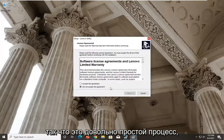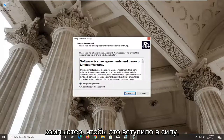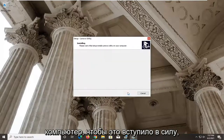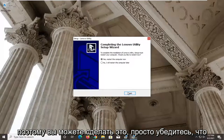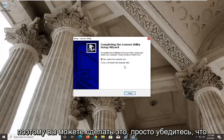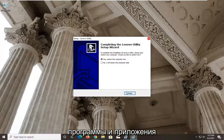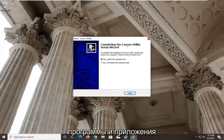It's a pretty straightforward process. You will need to restart your computer for this to take effect, so just make sure you close and save any open programs and applications, and then restart your system.